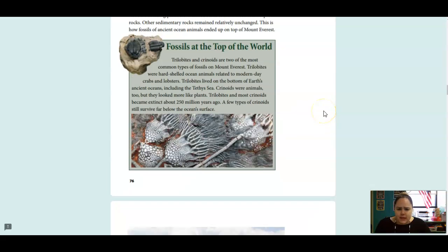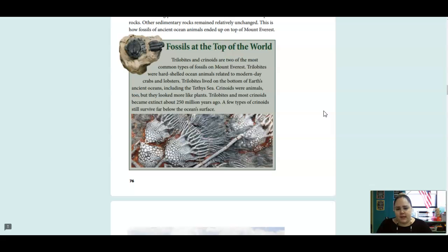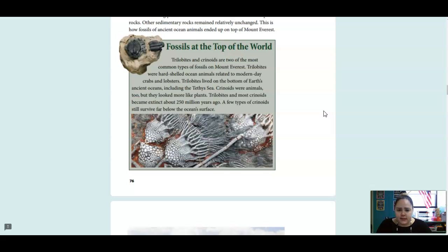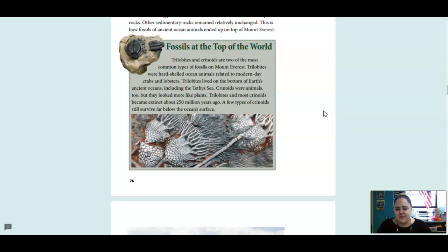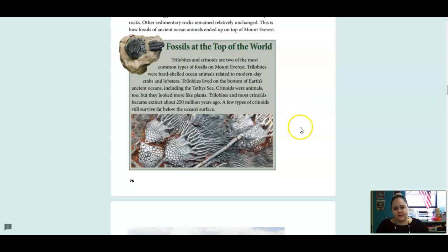Trilobites and crinoids are two of the most common types of fossils on Mount Everest. Trilobites were hard-shelled ocean animals related to modern-day crabs and lobsters. Trilobites lived on the bottom of Earth's ancient oceans, including the Tethys Sea. Trilobites were animals, too, but they looked more like plants. Trilobites and most crinoids became extinct about 250 million years ago. A few type of crinoids still survive far below the Earth's surface.